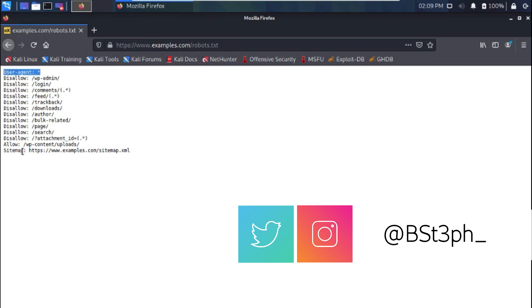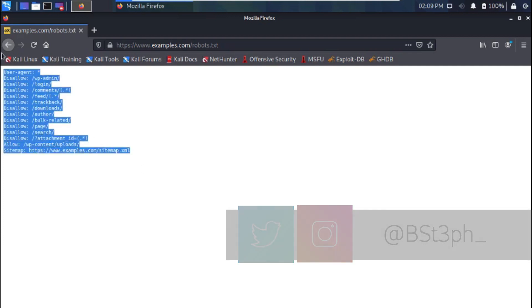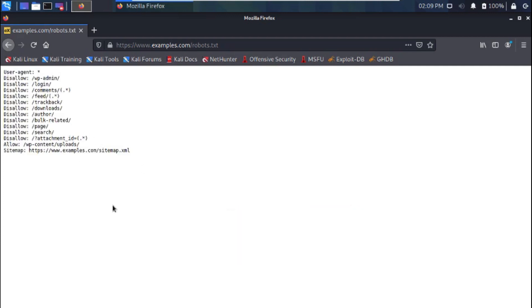Did you notice the text allow above sitemap? That's an instruction that tells search engines that they are free to crawl through that particular page or directory.